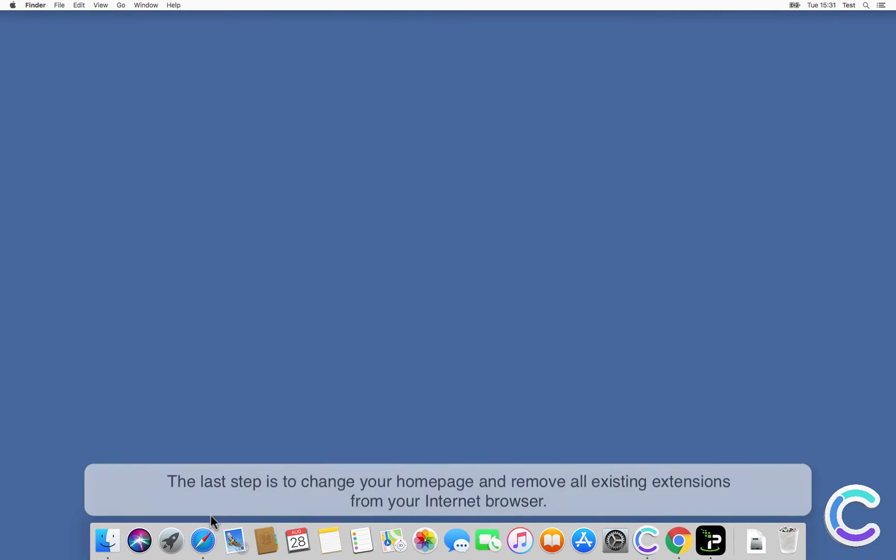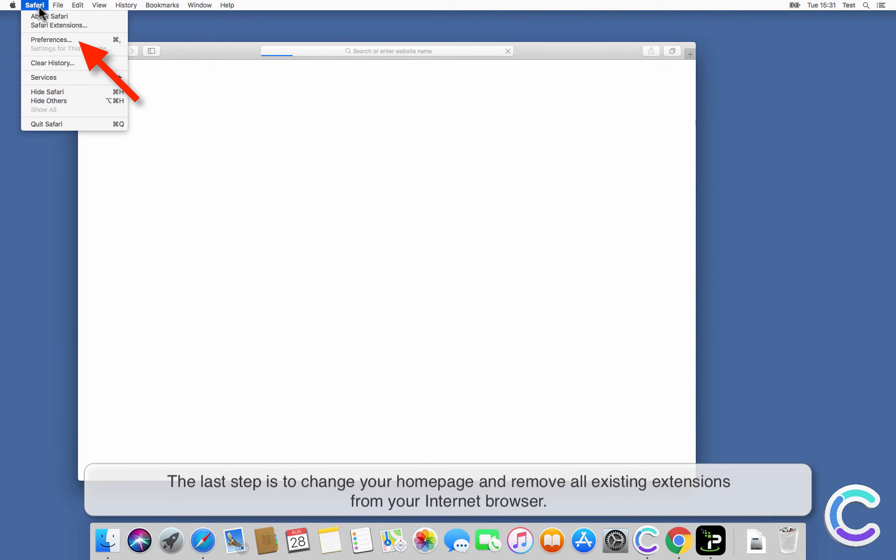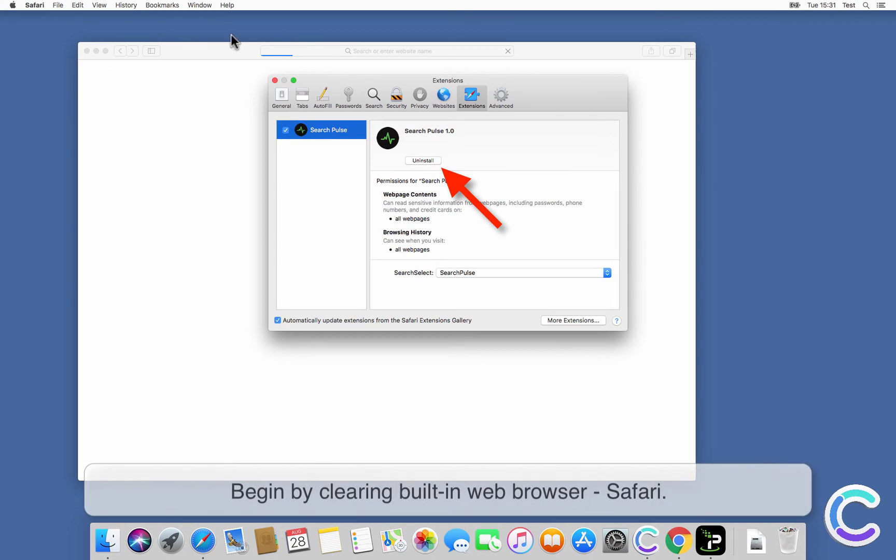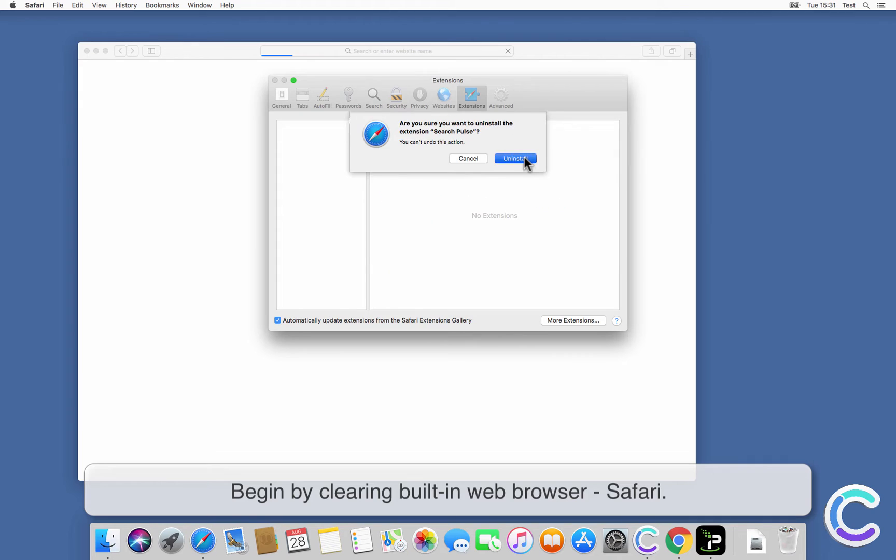The last step is to change your home page and remove all existing extensions from your internet browser. Begin by clearing built-in web browser, Safari.